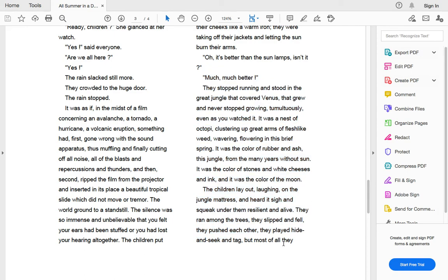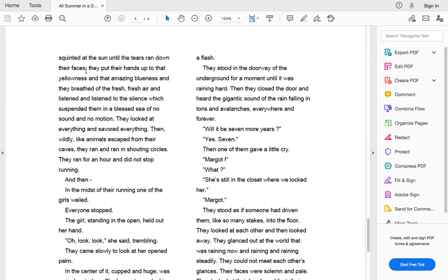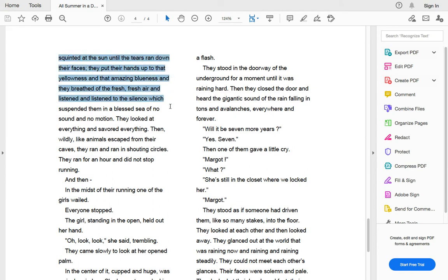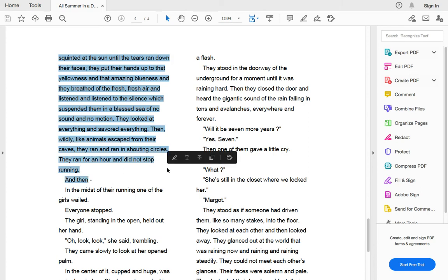But most of all, they squinted at the sun until their tears ran down their faces. They put their hands up to that yellowness and the amazing blueness they breathed to the fresh air, fresh air and listened and listened to the silence which suspended them in a blessed sea of no sound and motion. They looked at everything and savored everything. Then wildly like animals escaped from their cave. They ran and ran and shouted in circles. They ran for an hour and did not stop running.